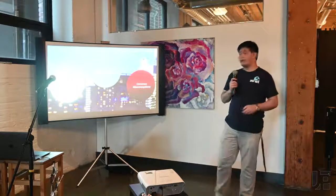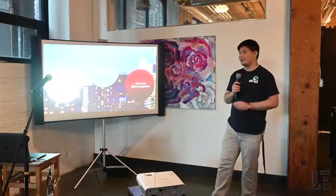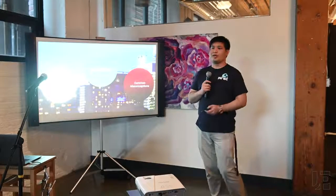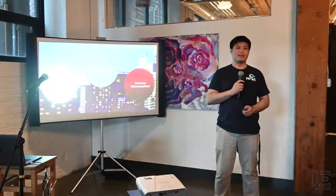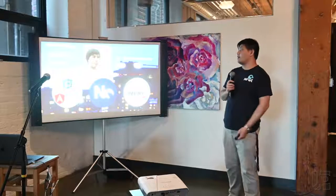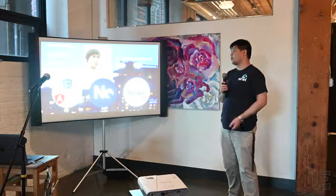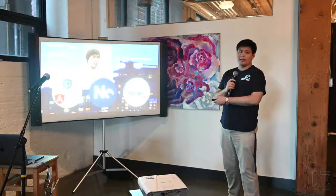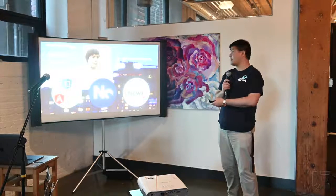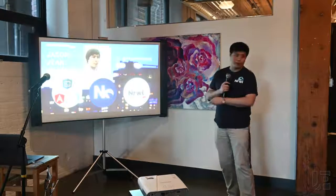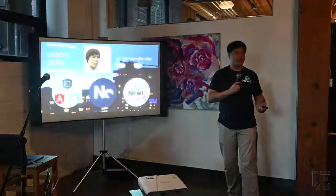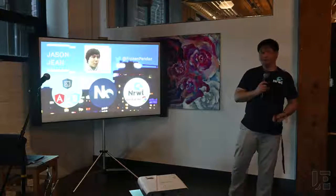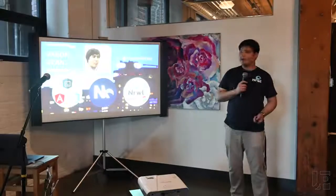I'm going to tell you about myself, ask you some questions so I know who I'm talking to, and then go through some common misconceptions, because there's quite a few. My name is Jason Jean. I work on Angular and a tool called NX, which is what I'm going to talk about today. I also work at Narwhal, which is one of the sponsors. We help corporations develop like Google, and you're going to learn what that actually means today.